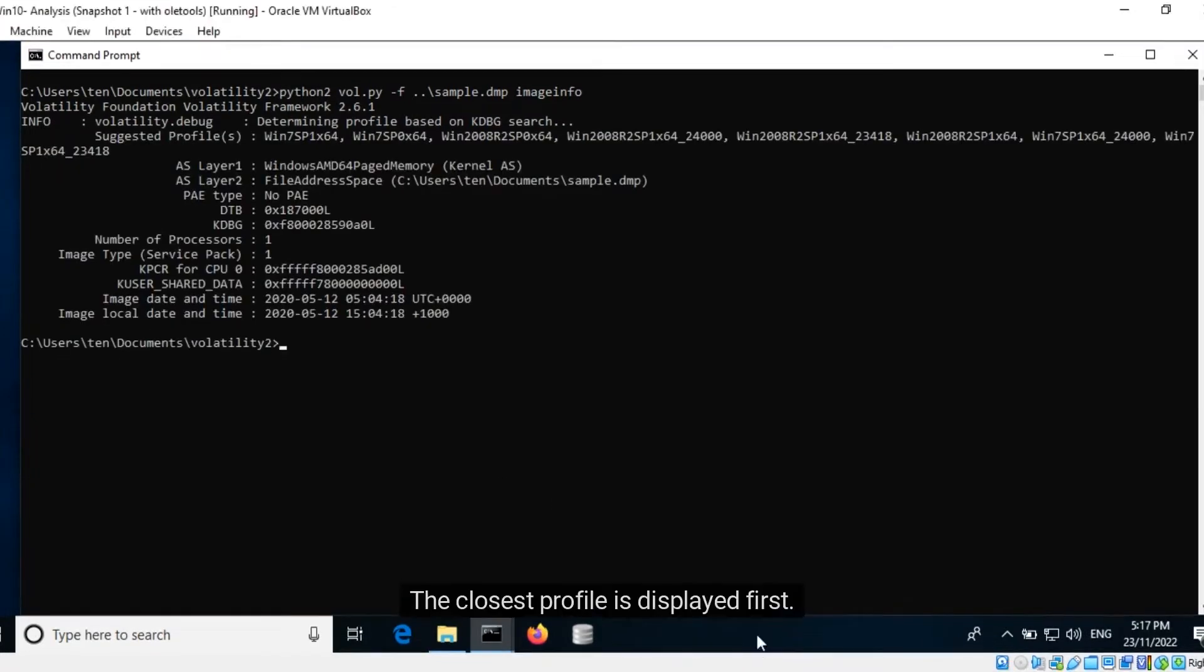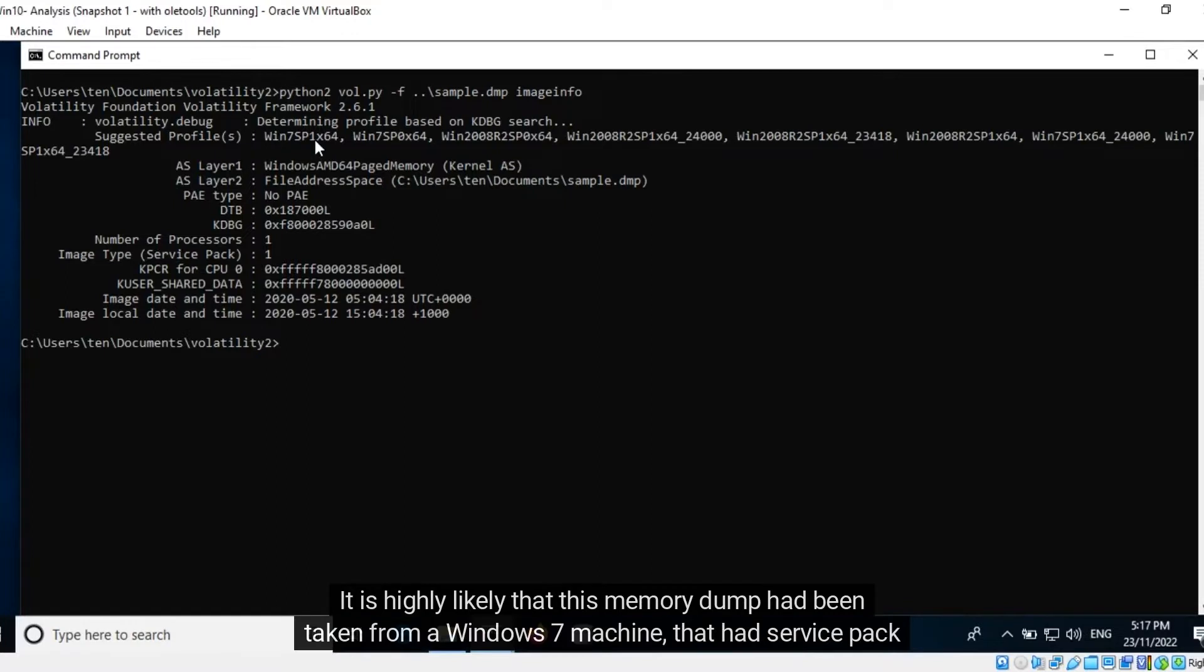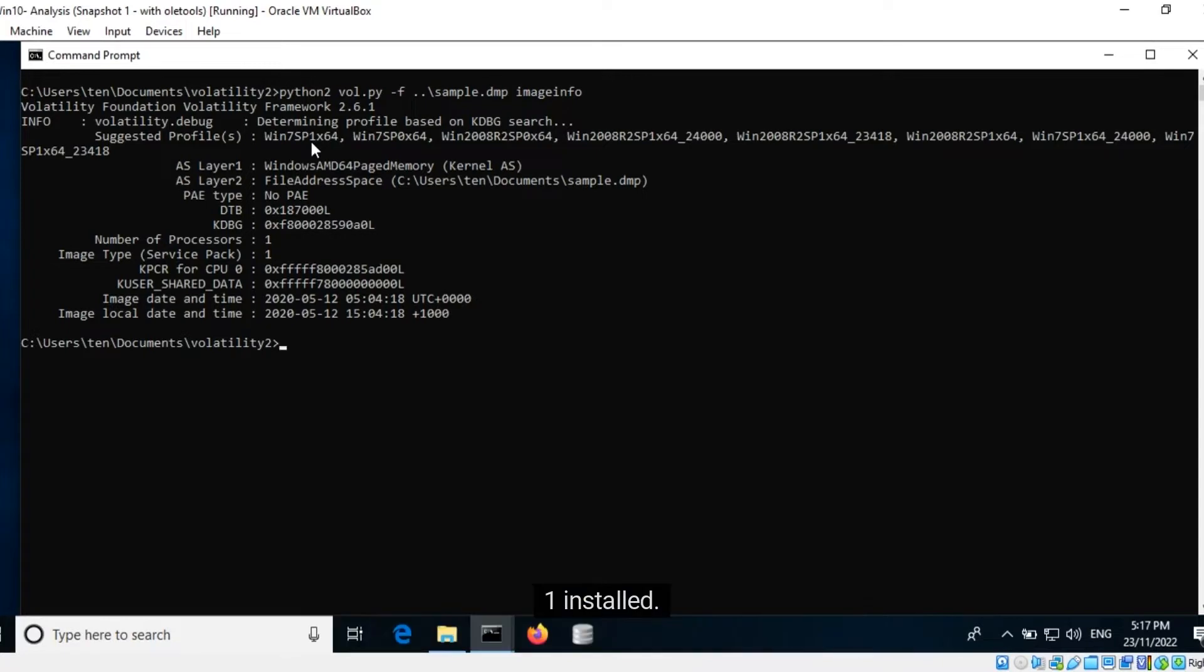The closest profile is displayed first. It is highly likely that this memory dump had been taken from a Windows 7 machine that had Service Pack 1 installed.